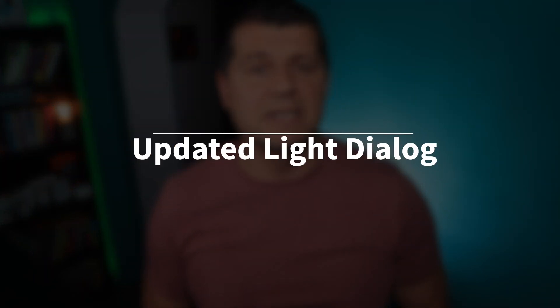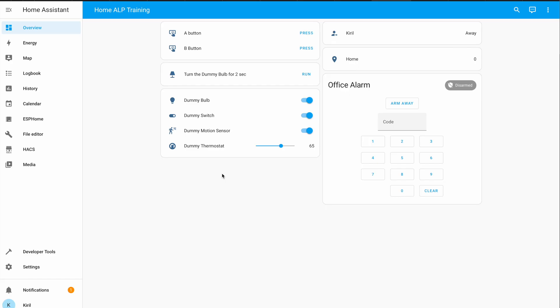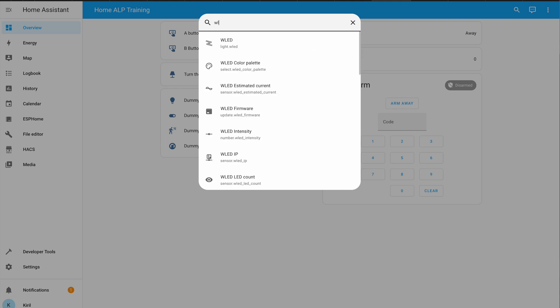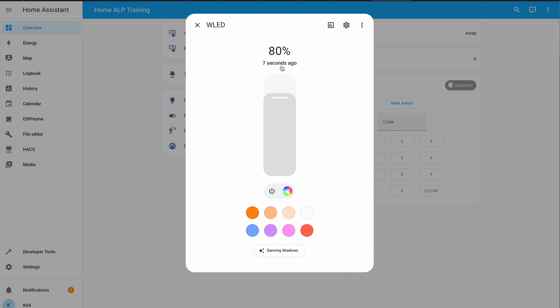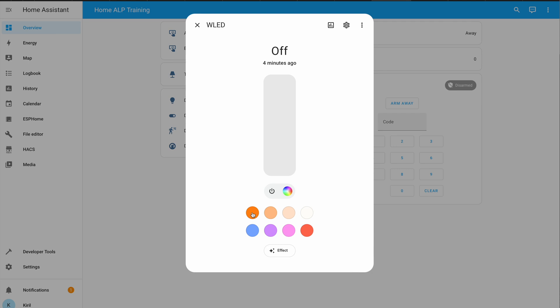Something even more interesting is the light entity dialogue improvements with favorite colors. The light entity dialogue is now a bit changed in this latest release. The brightness percentage is now visible at the top if the light supports dimming, along with a text showing when the state of this light was last changed. Even nicer is that at the bottom you can set your favorite colors as a quick selection list, allowing you to switch lights between predefined colors very quickly.